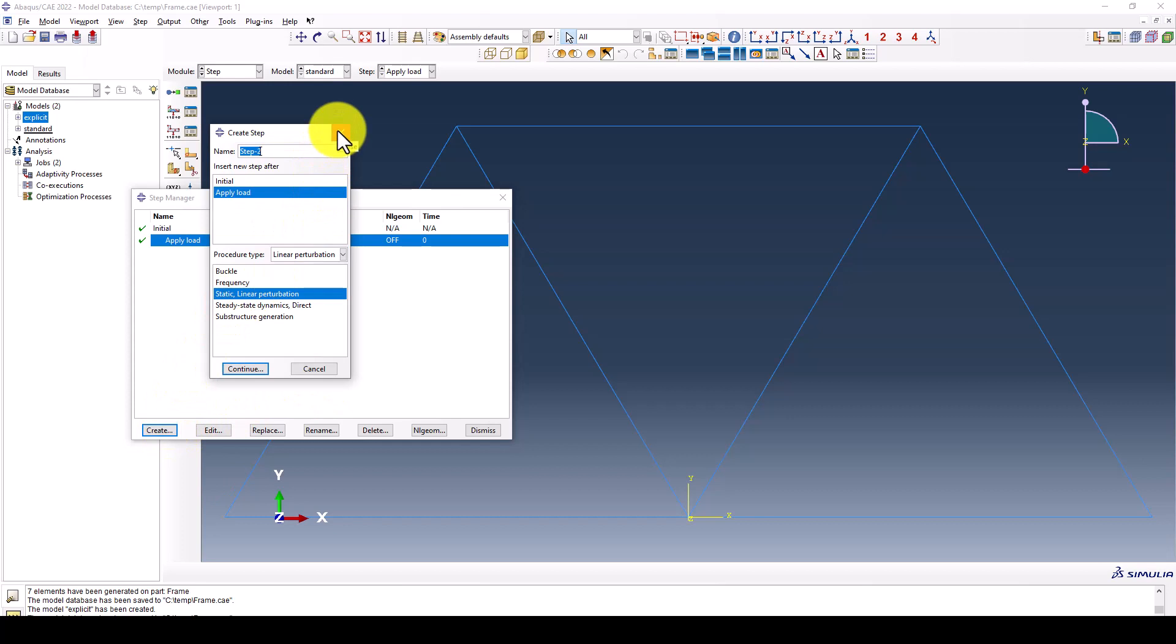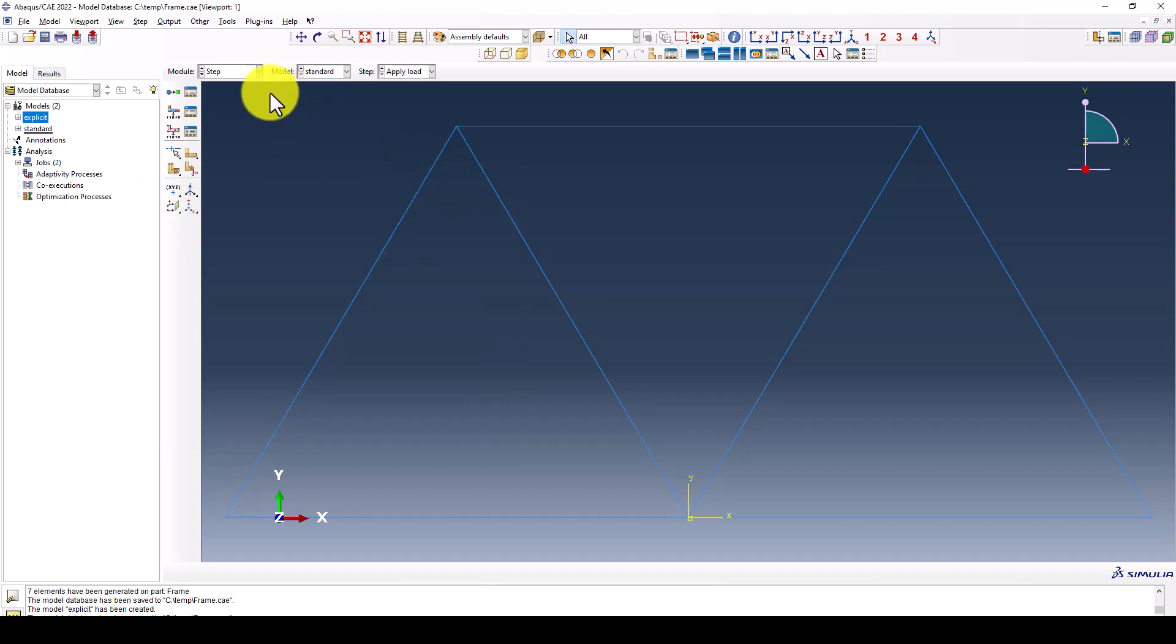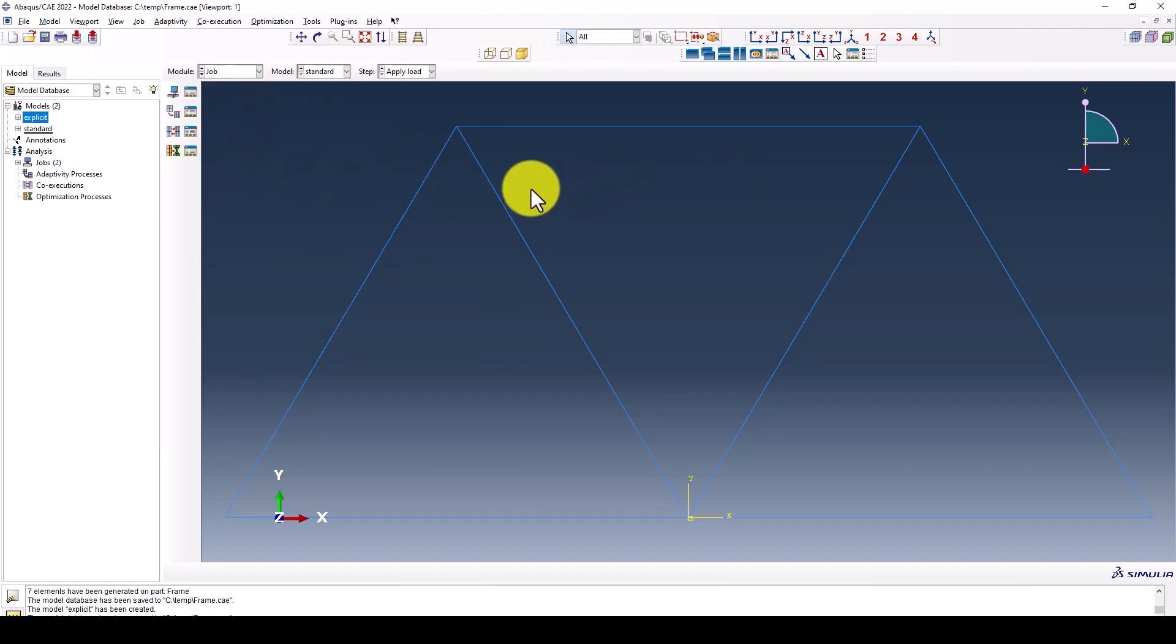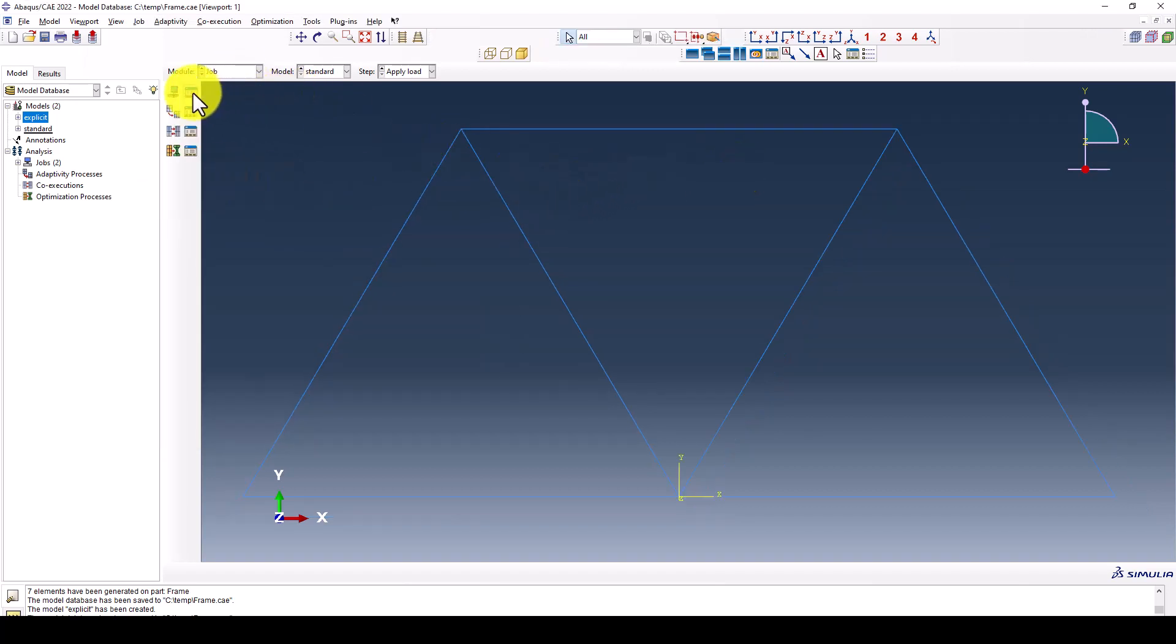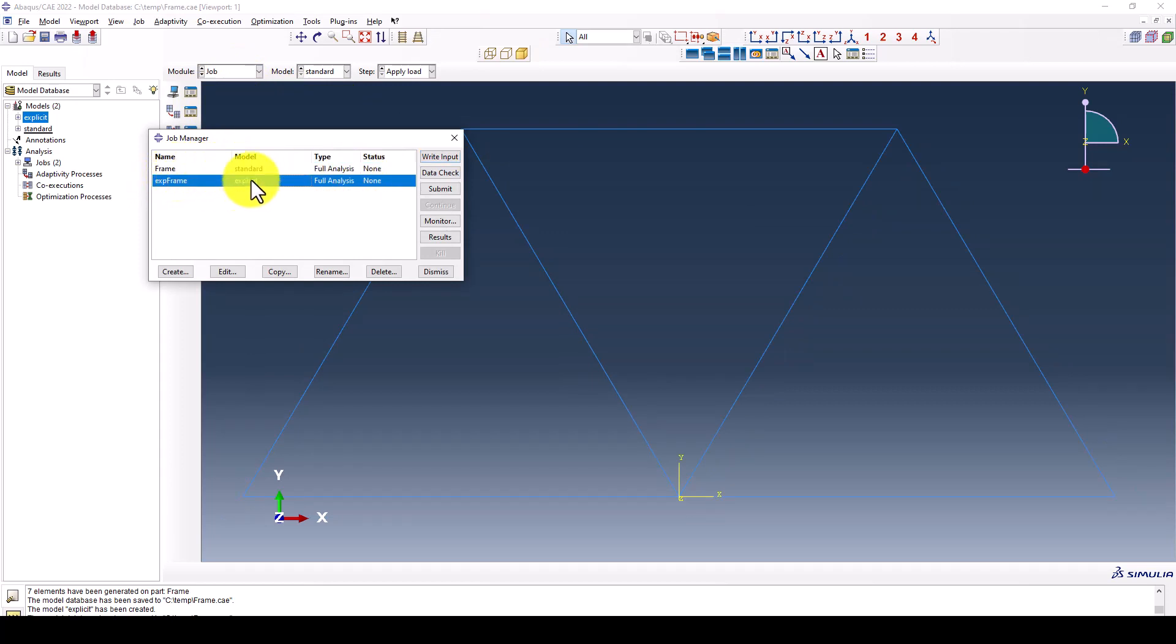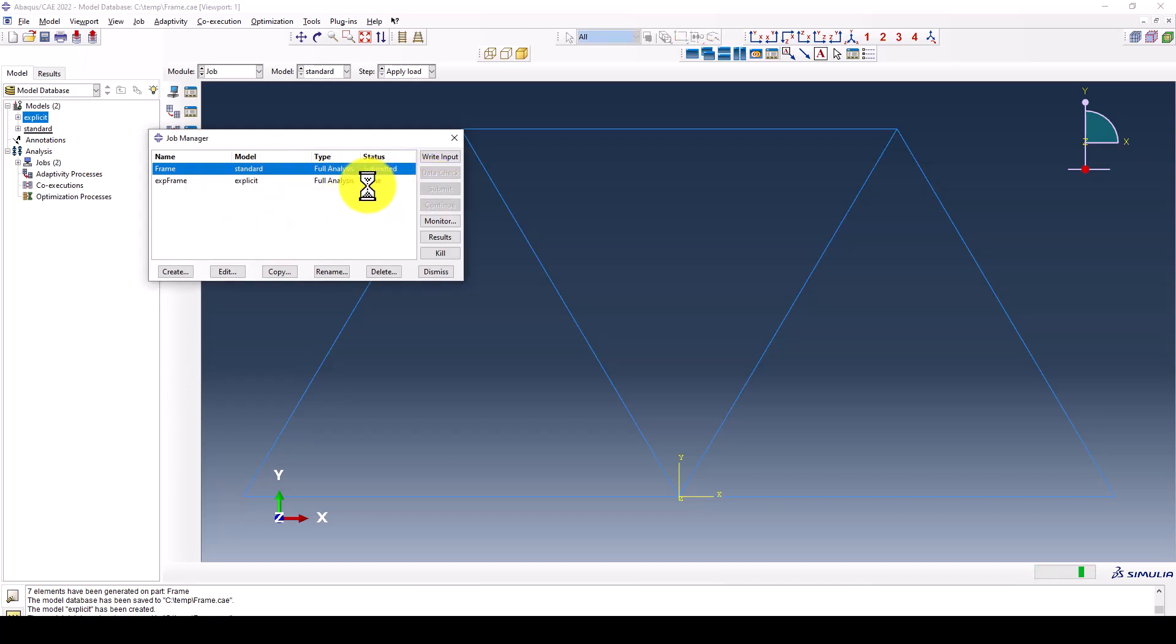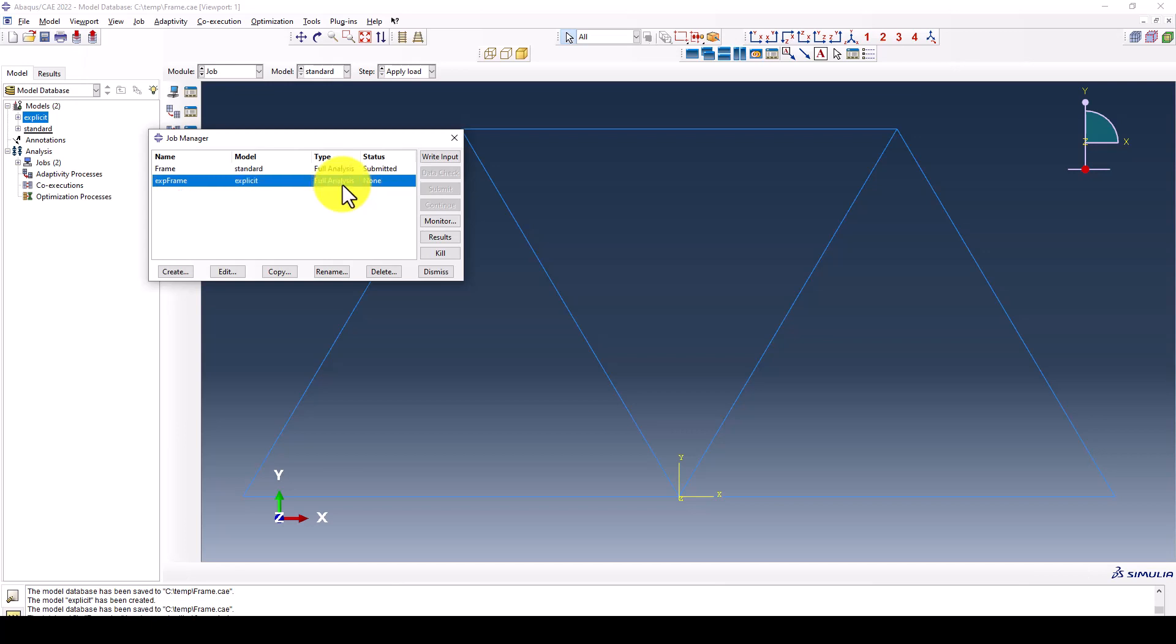The procedure is the same. Now we go to the analysis. Everything is the same here. We created two jobs: one is standard, one is explicit. We're going to submit the models.